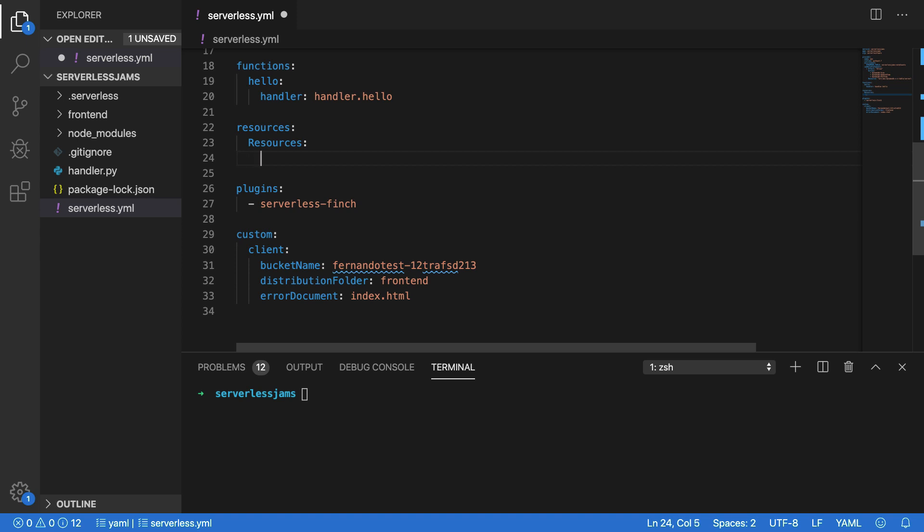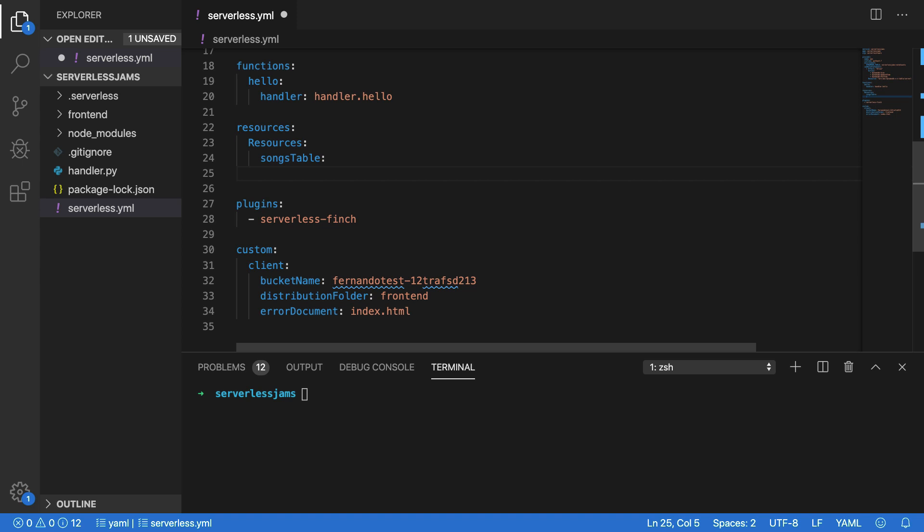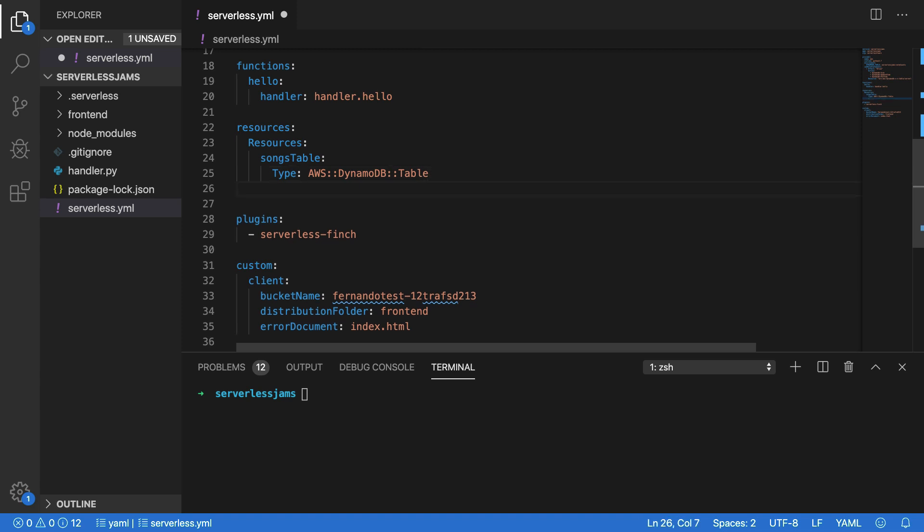Underneath this, we'll name a new CloudFormation resource. I'm going to call this songs table. And inside of songs table, we'll define the characteristics of what this resource should look like. The first thing it'll have is a type. Now this type is going to be the type of AWS resource. So we're going to use AWS colon colon DynamoDB colon colon table. And this tells us that we're creating a DynamoDB table. On the next line, we'll start to specify the properties for the table.